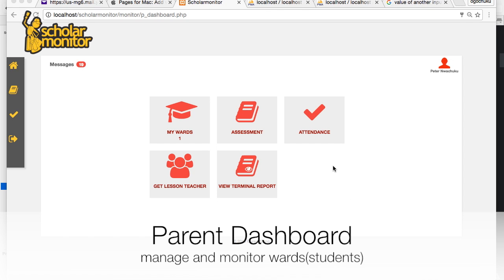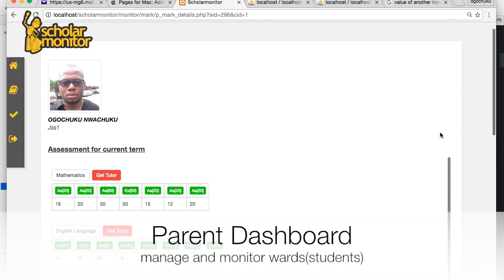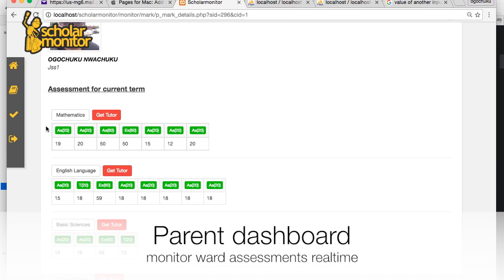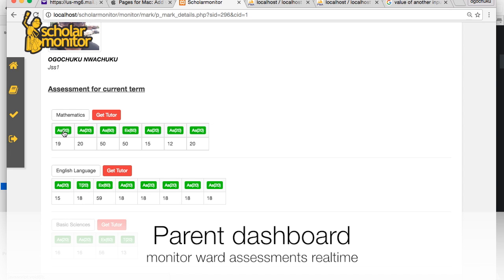This is the parent's dashboard. From here, a parent can view their child's work. Once a teacher puts in a grade, the parent can view their child's grade immediately — it will be posted to them right away.